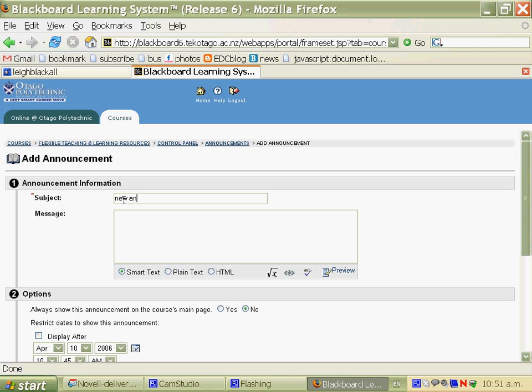In the subject field just put whatever your announcement is. And then the message tool, this is Firefox, so it doesn't display all of the features of Blackboard's message window.